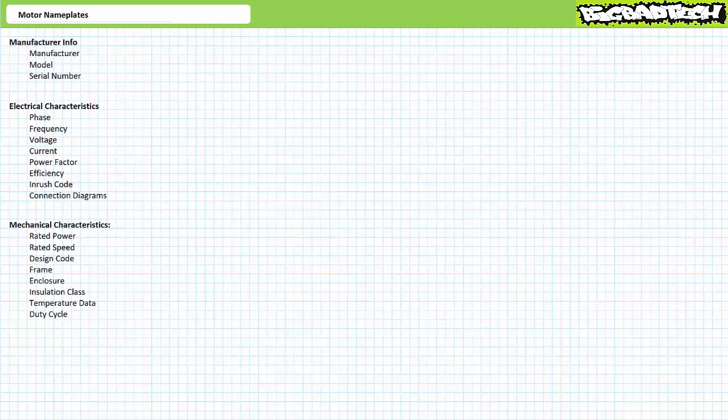A motor nameplate is a mini-datasheet affixed to a motor describing its most important characteristics at the rated condition. In the event a motor is damaged, one can order an exact replacement or, lacking an exact match, interpret the motor nameplate entries to find a comparable replacement from a different manufacturer. In a perfect world, all manufacturers would utilize a common template enabling readability and interchangeability, but they don't — it is the wild, wild west.